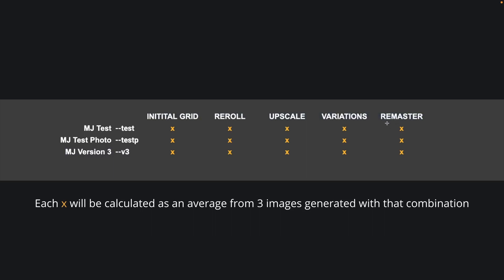And run three generations on each for a more reliable cost per image metric in each combination. So for example, the prompt we just ran is going to fall under this combination, MJ test and initial grid, so it's going to be right here. And we're going to run two more times, then take the average cost between the three images generated and the amount we paid for each.